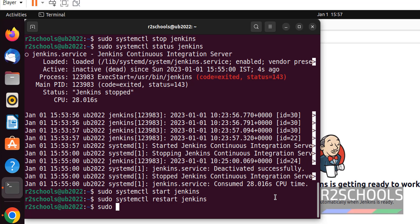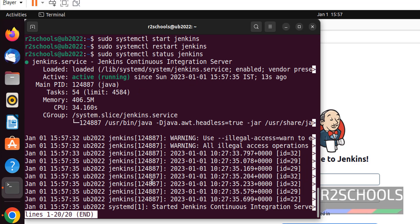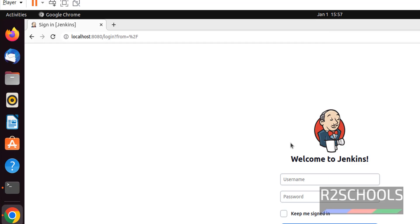Let's verify sudo systemctl status jenkins. It is active and running. We got the login screen again after restart.